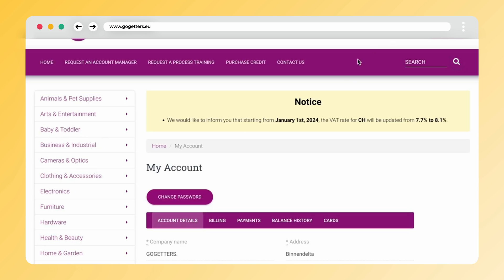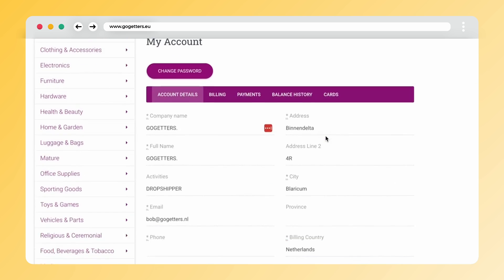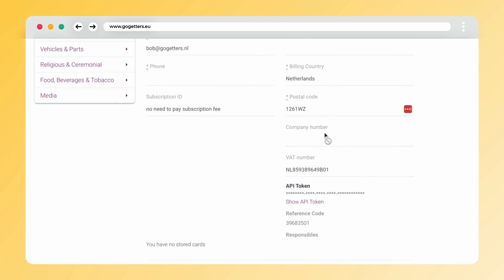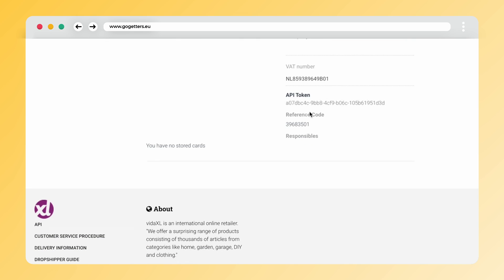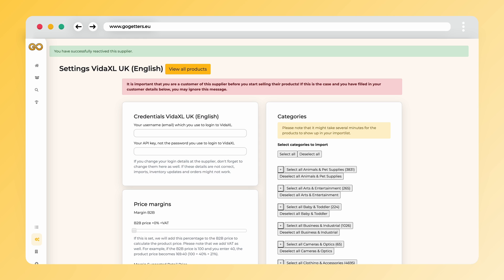Once you're in your VidaXL account, you can scroll all the way to the bottom. Here, you will see the API token you need for connecting with the Go-Getters app.